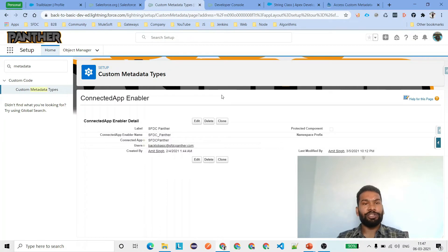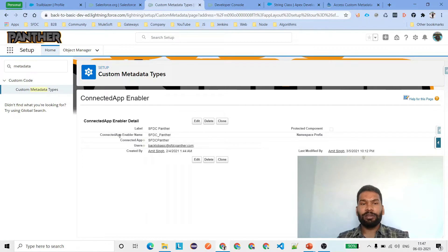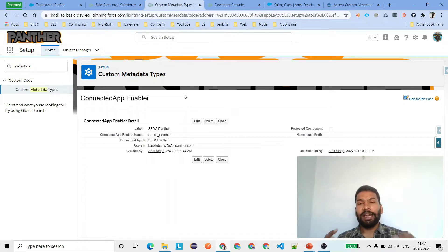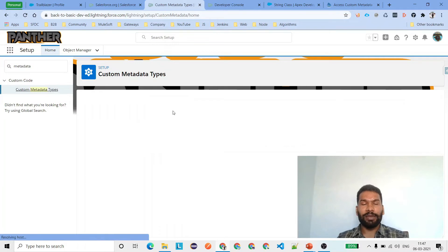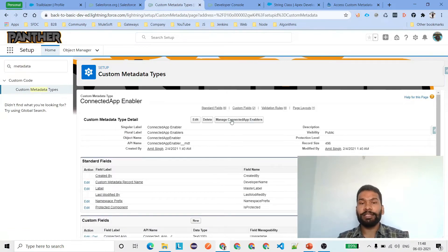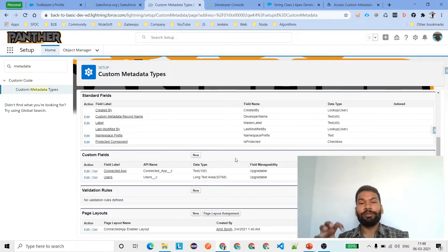Let's quickly see how we can do this in a demo. I have a custom metadata called Connected App Enablers, and under that Connected App Enabler I have one record with label 'SFDC Panther Connected App Enabler'. The name is going to be my qualified API name as well as the developer name. It has two custom fields: Connected App and Users. We are going to see how we can access this without making a SOQL query, and then we'll create a new field and see how our code picks it up without any changes to the Apex class.